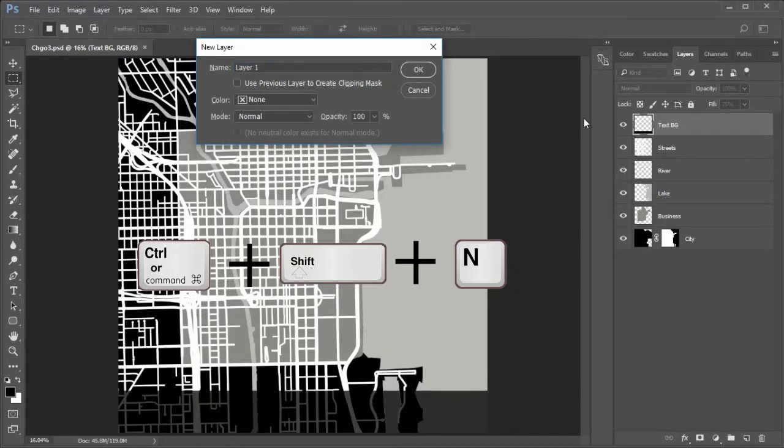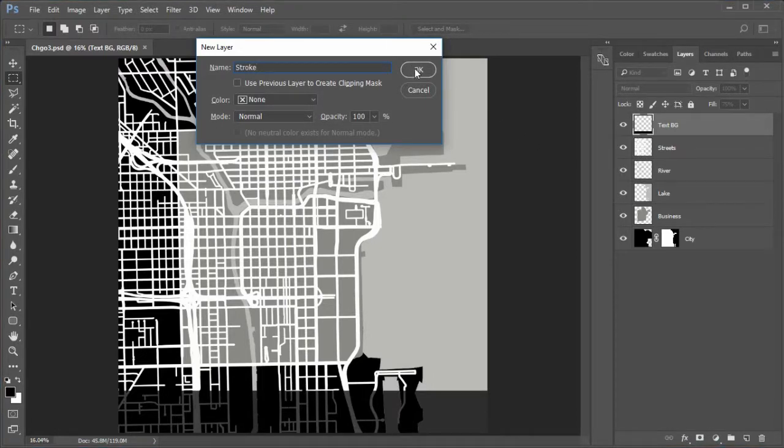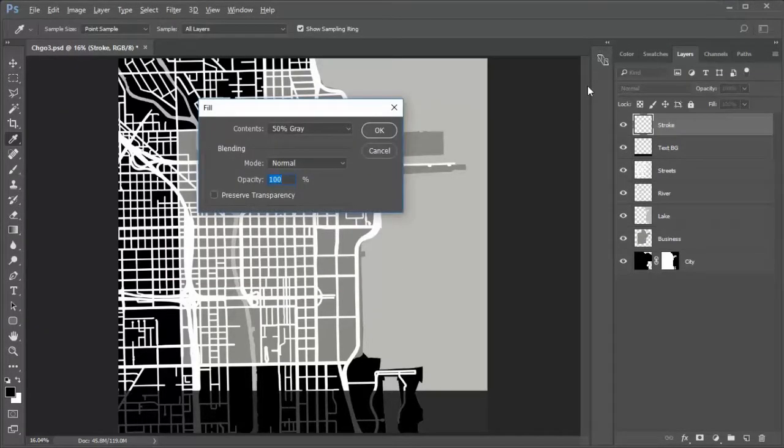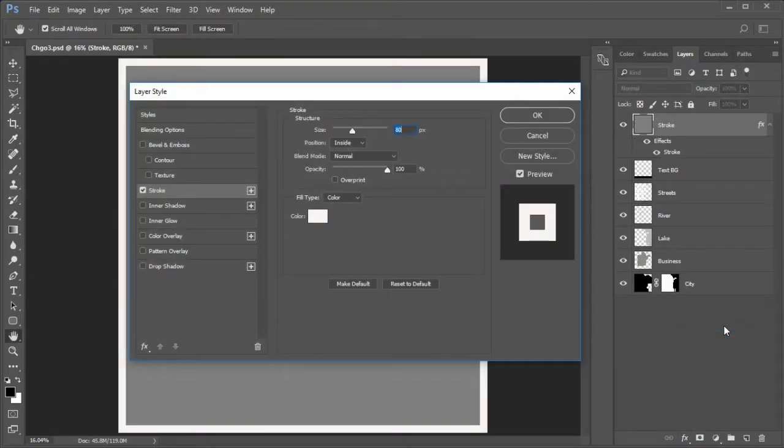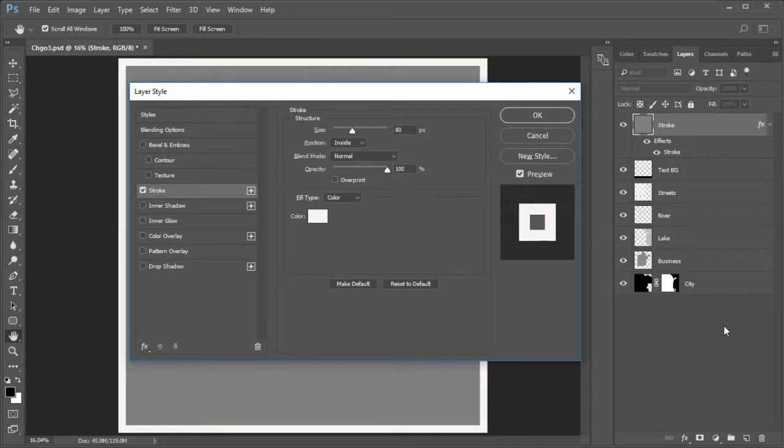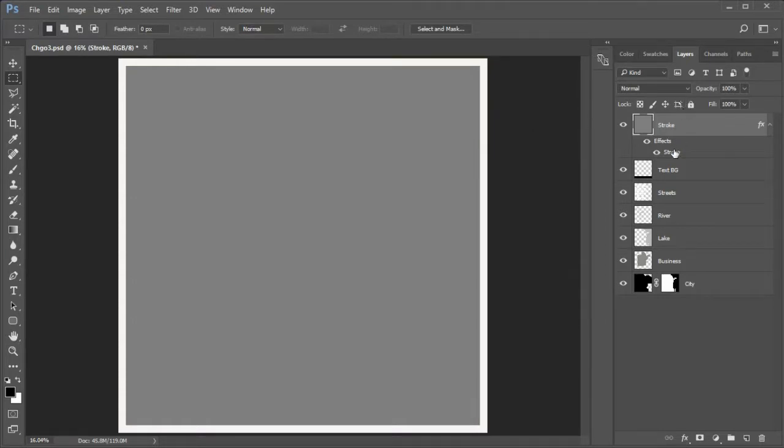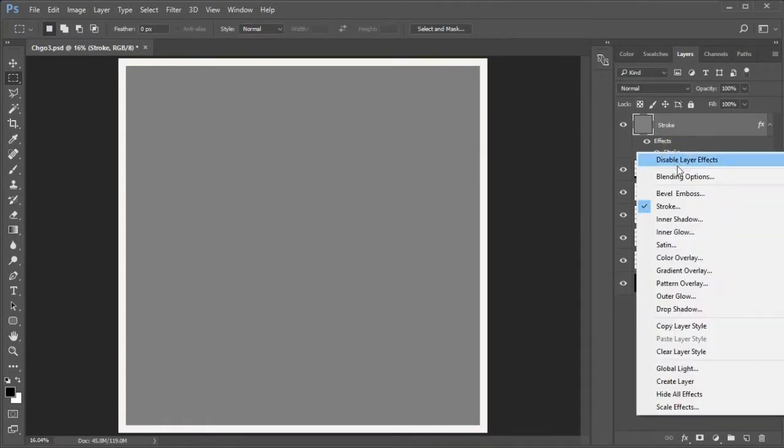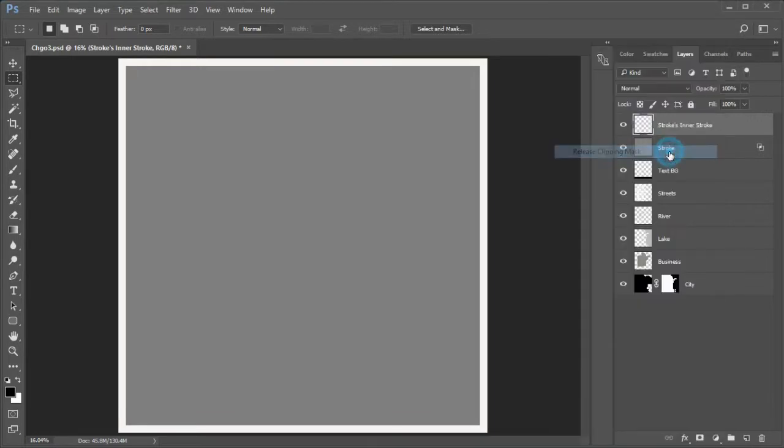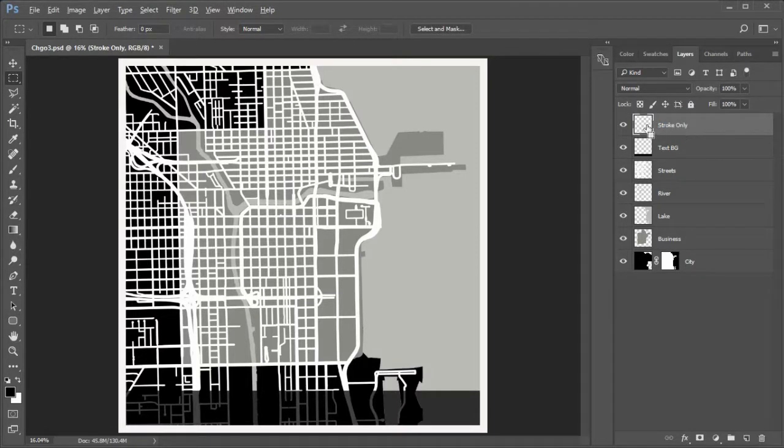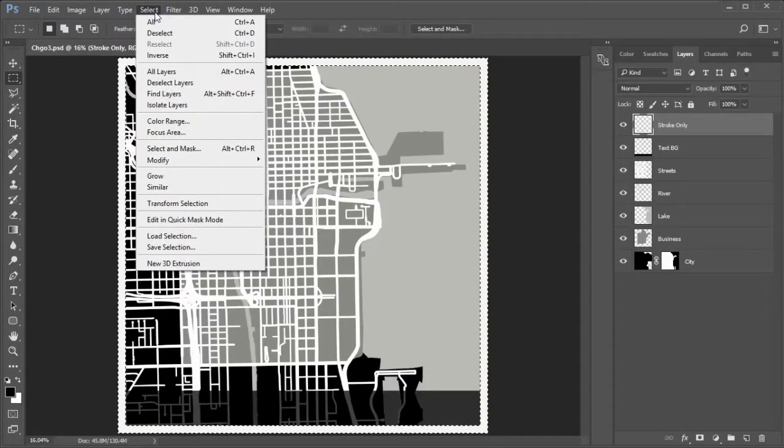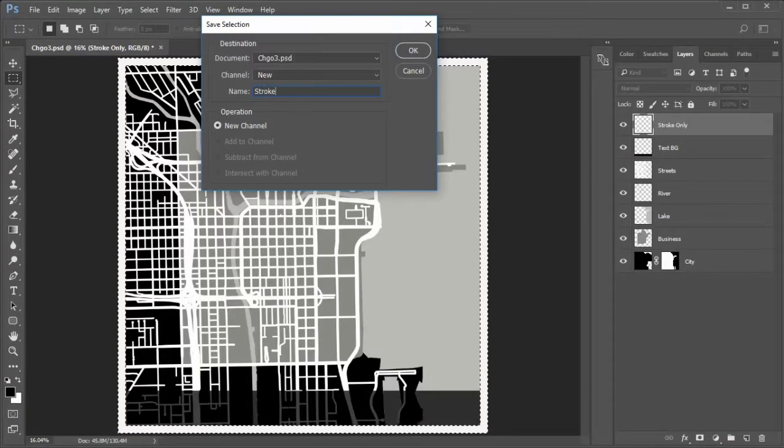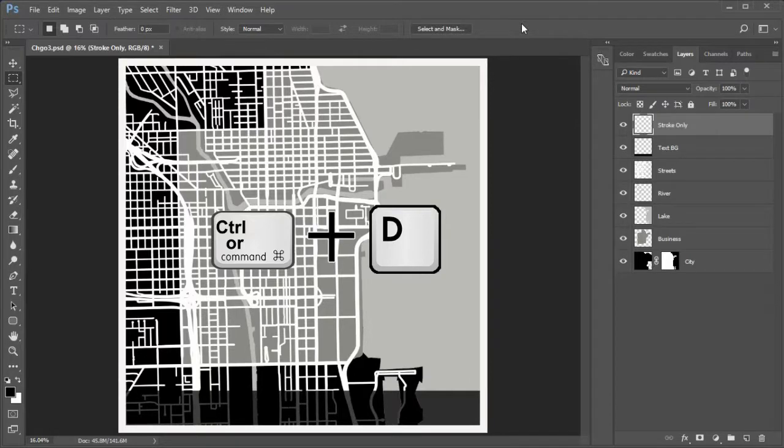Next we will make a white stroke layer around the city. Press shift plus control or command plus N to add a new layer to the top. Name it Stroke. Press shift plus F5 and fill it with the 50% gray. Add a stroke layer style to the stroke layer. Size 80 or about 2% of the image width. Position inside and color white. Cursor over the stroke effect name. Right click and choose create layer. Right click on the new layer created on top and choose release clipping mask. Now delete the stroke layer below it. Rename the top layer stroke only. Control click the stroke only thumbnail to make a selection of the stroke. Choose Select Save Selection and name it Stroke Only. Click OK then deselect.